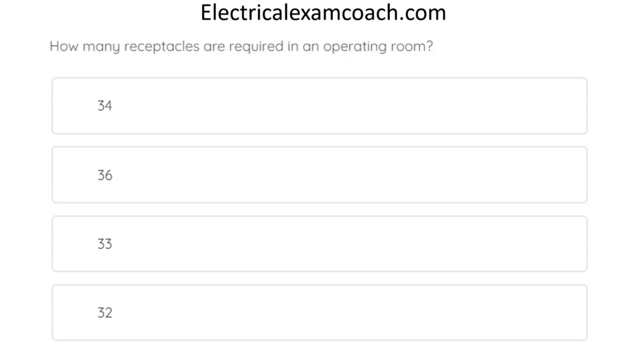How many receptacles are required in an operating room? The correct answer is 36.